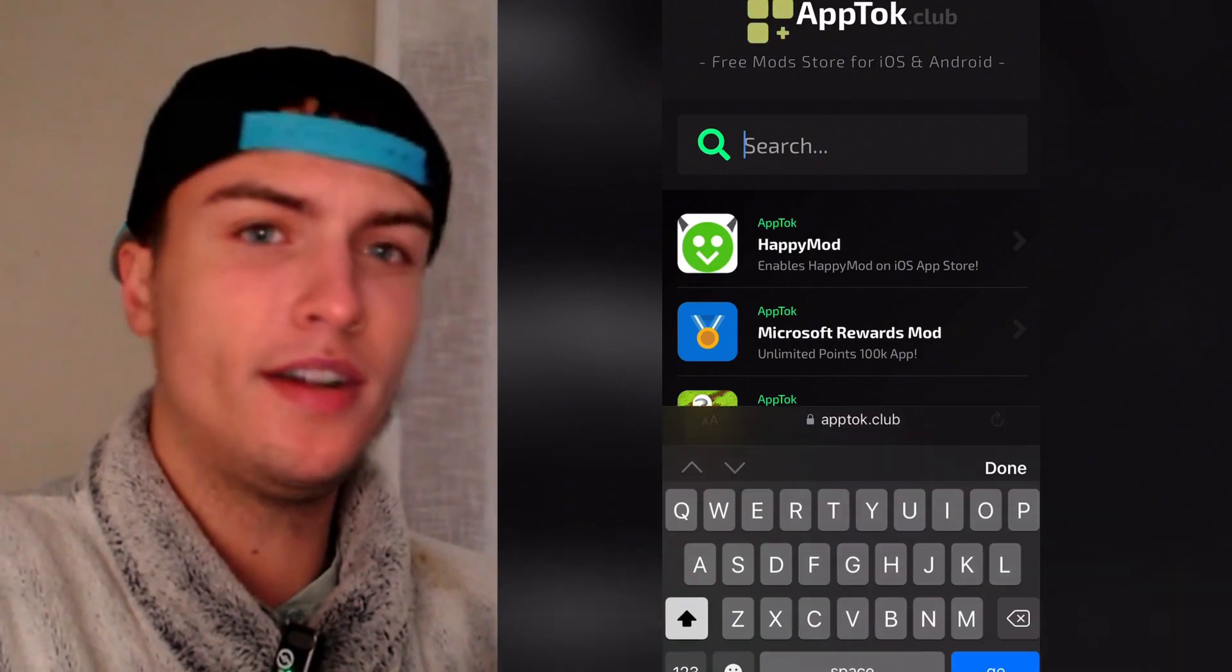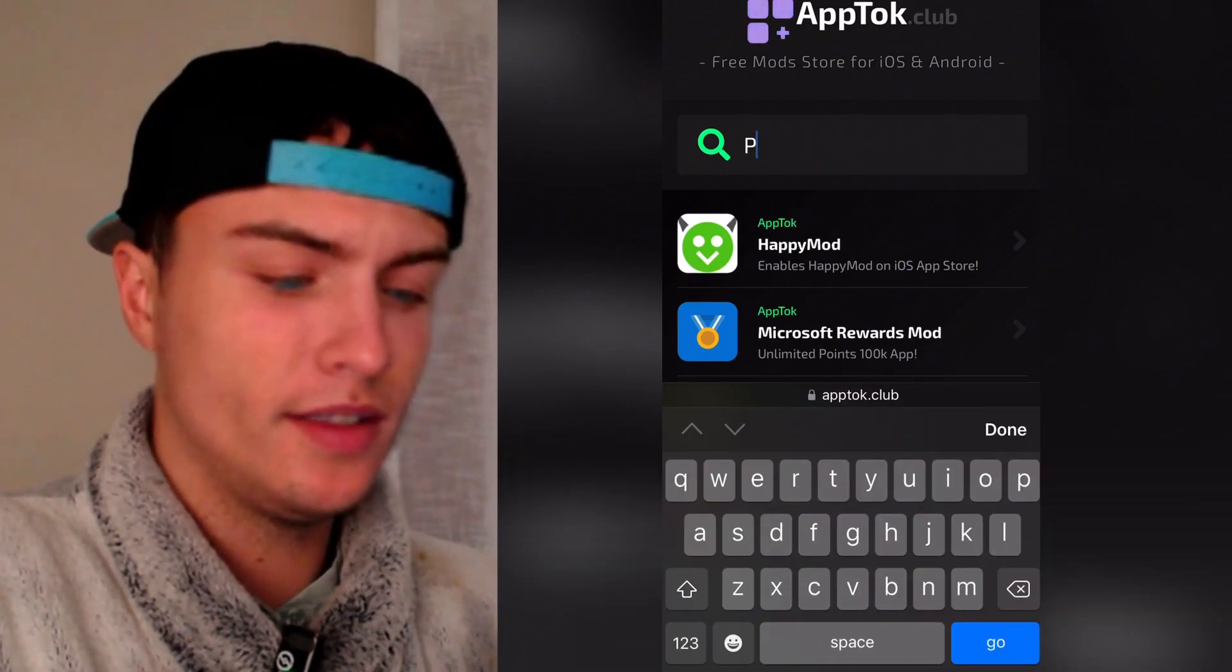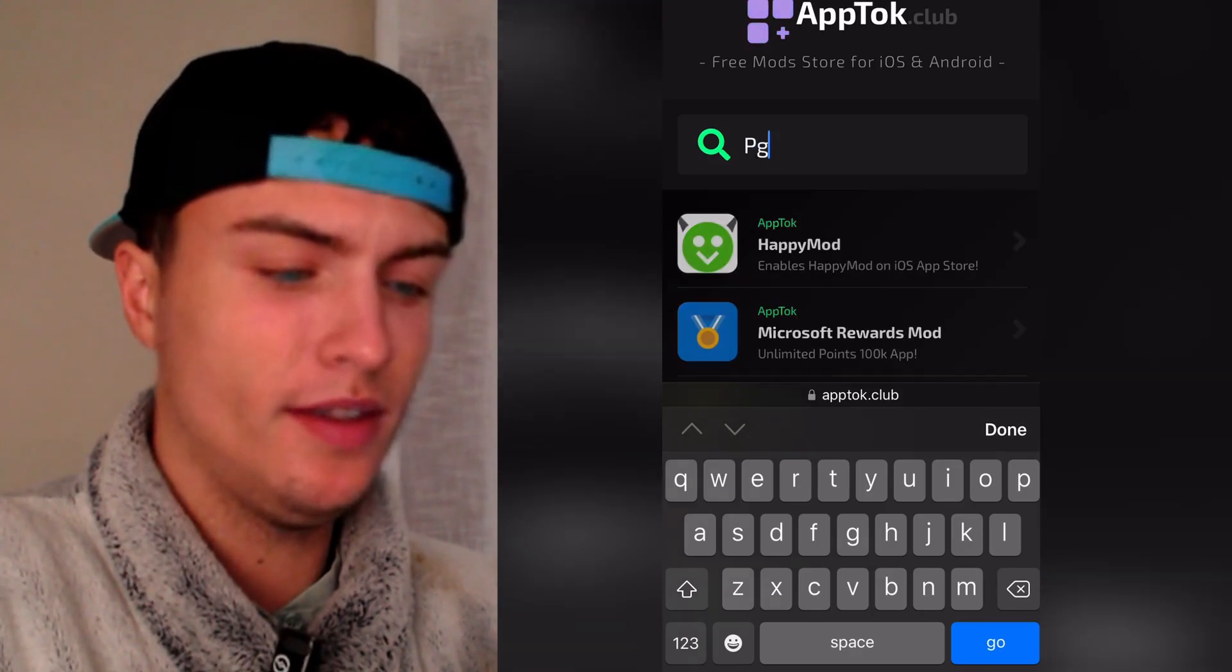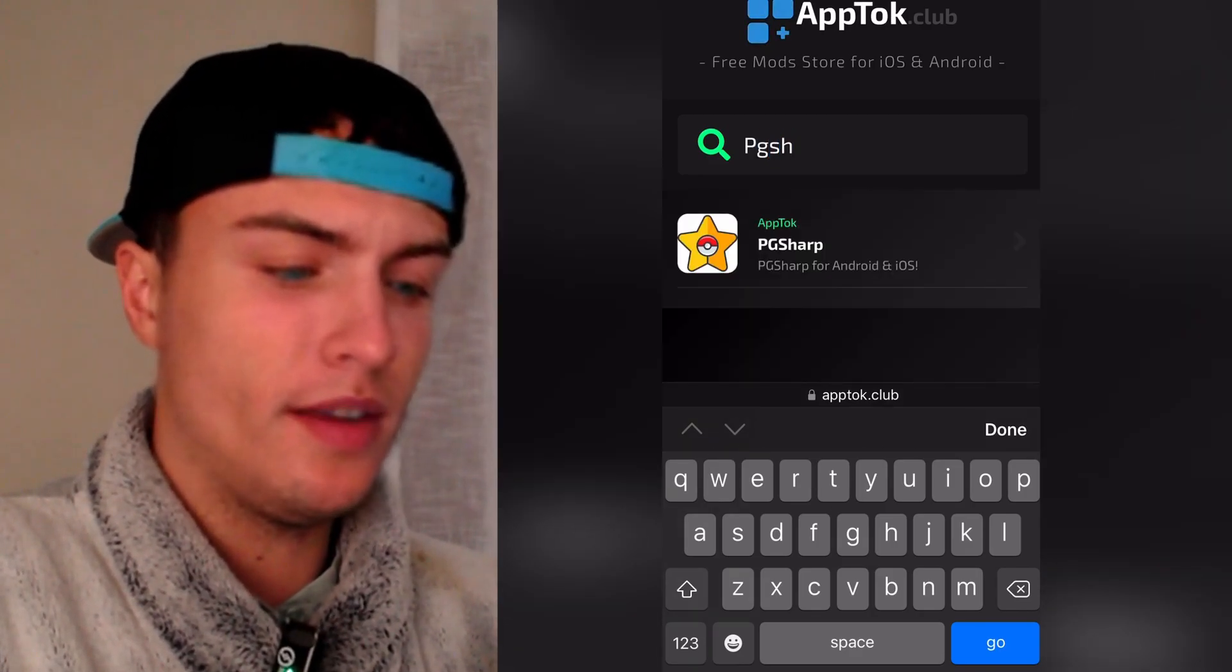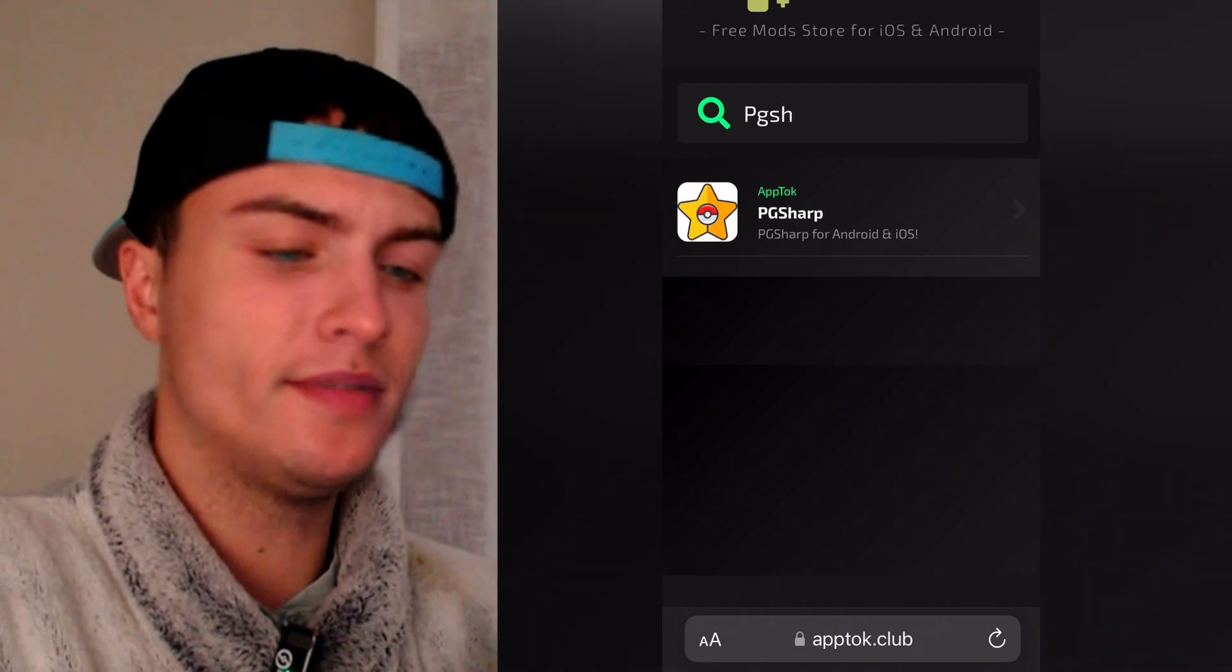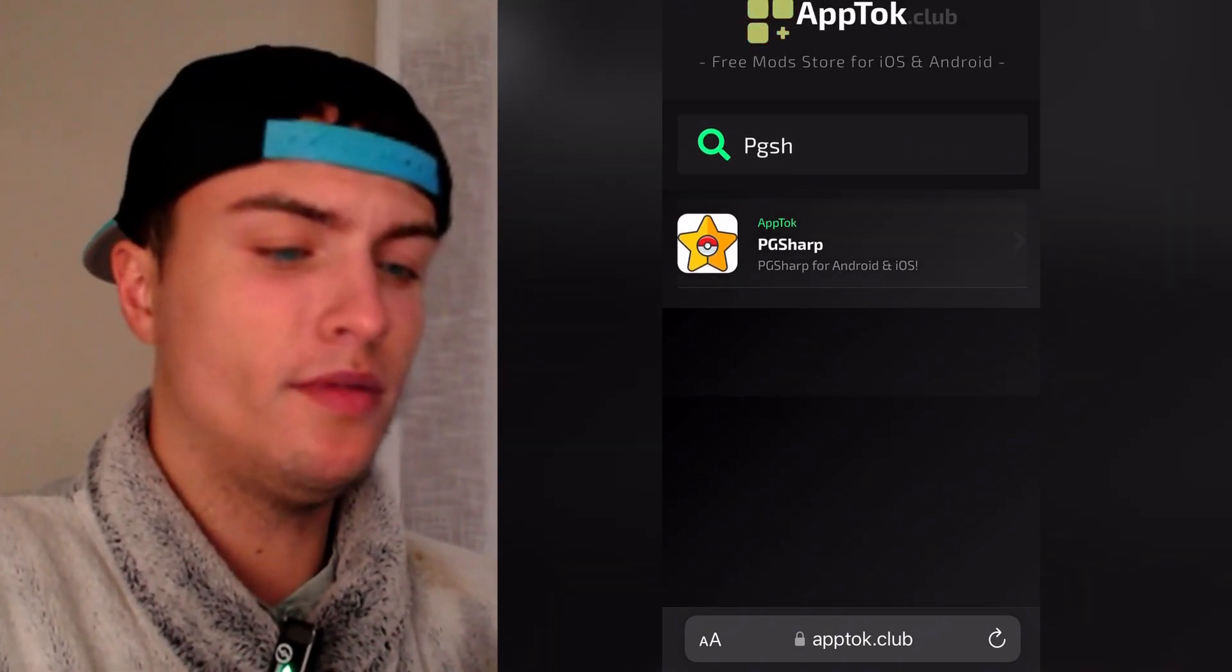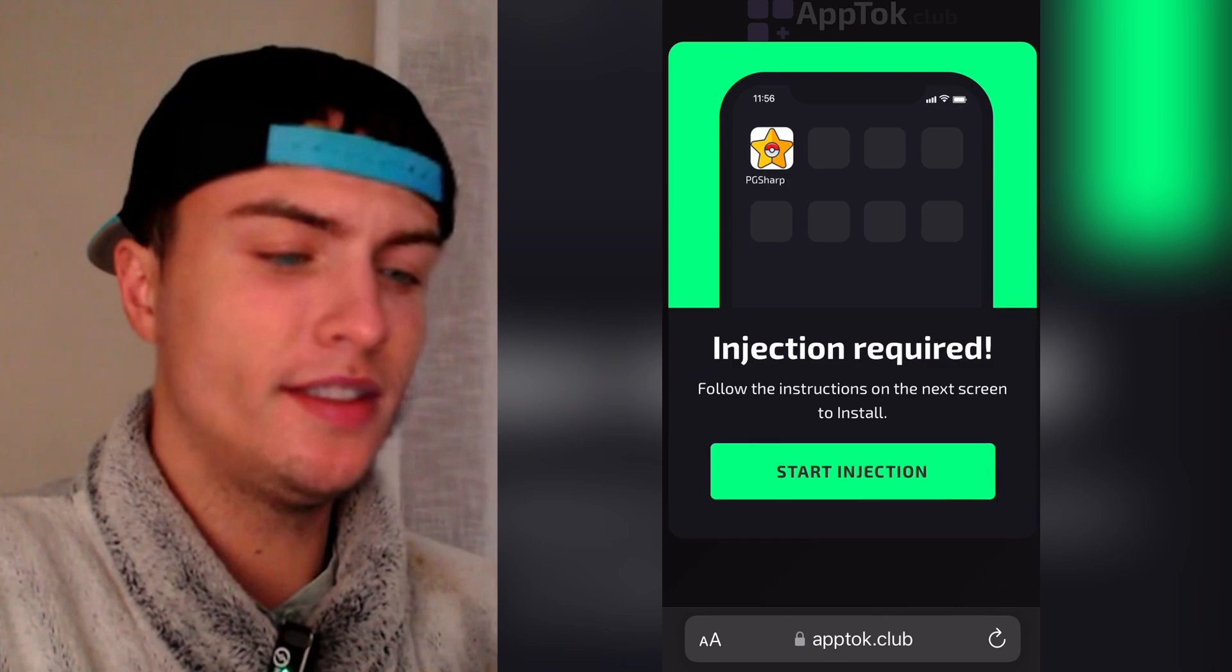So just tap on search here and then just type PG Sharp. And then it should pop up here the PG Sharp app. As you can see it says PG Sharp for Android and iOS. Then just tap on it one time. Then tap on start injection.